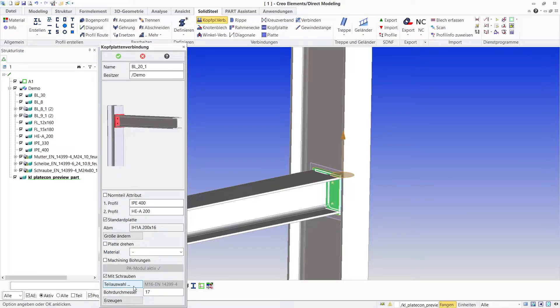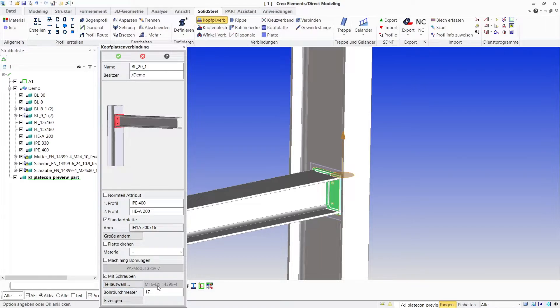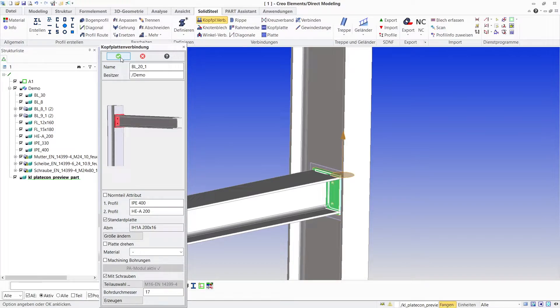We could now define the bolts via the part selection as we just did with the frame corner, but we can see here that the correct bolting is selected and that the 70mm borehole diameter also fits, so we can simply confirm.